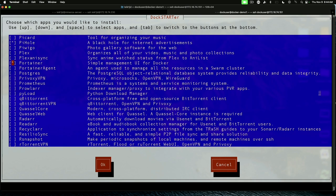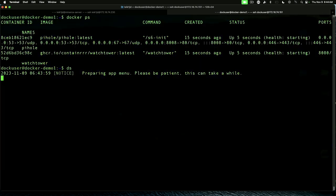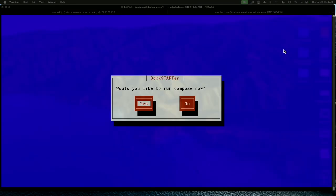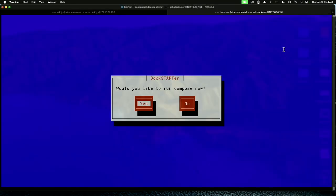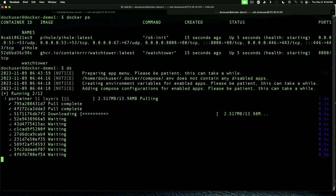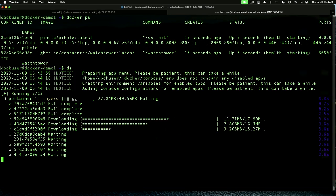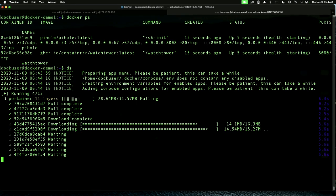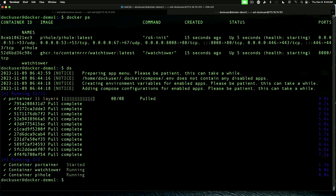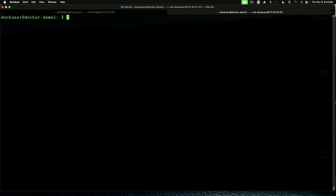And we're going to select apps. And we'll come down here to Portainer. Hit the space bar to add the asterisk. Tab to OK. And enter. Would you like to run compose now? Yes. And it's pulling down the information it needs for Portainer. And that is now up and running.